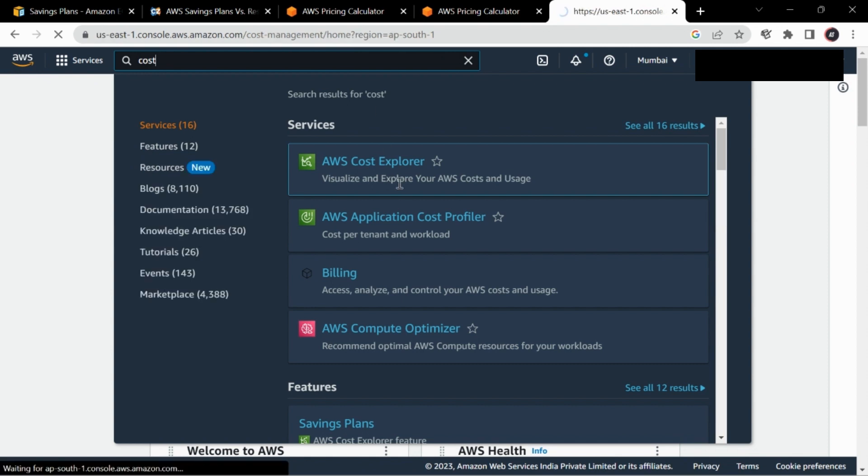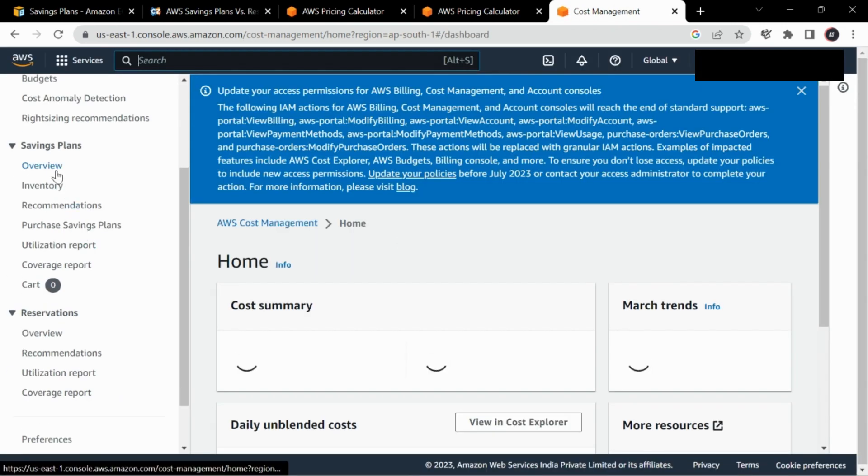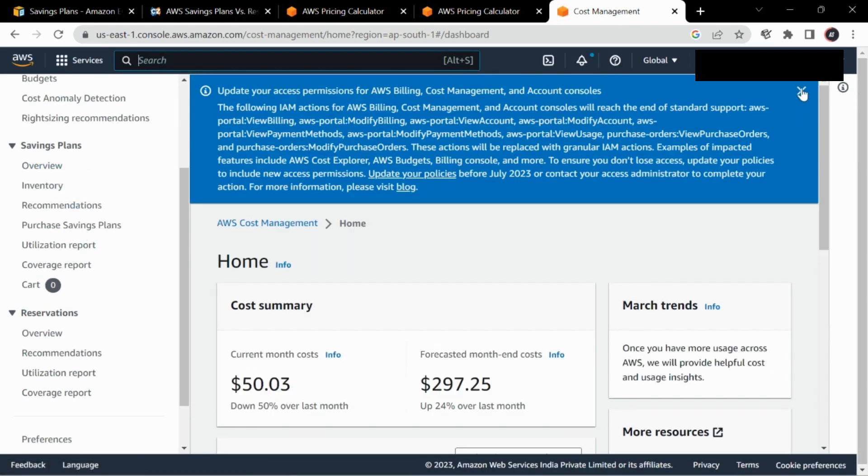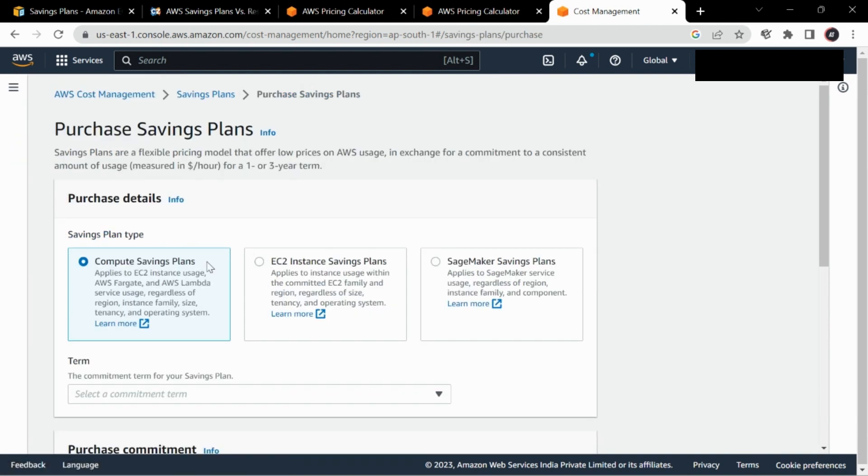We'll head over to Cost Explorer directly. There you can find the savings plan dashboard. As you can check here, the overview, inventory, recommendations, everything will be provided. We'll head over to purchase a savings plan.